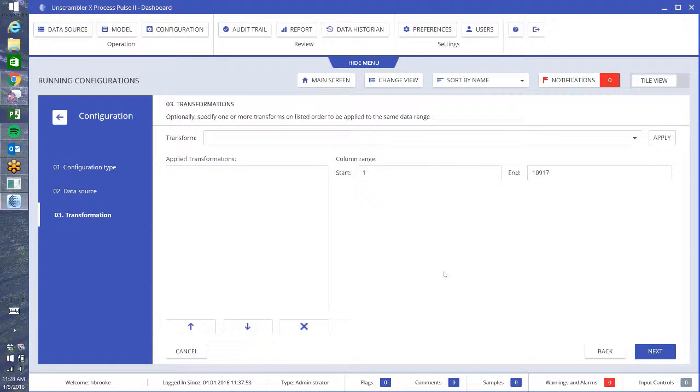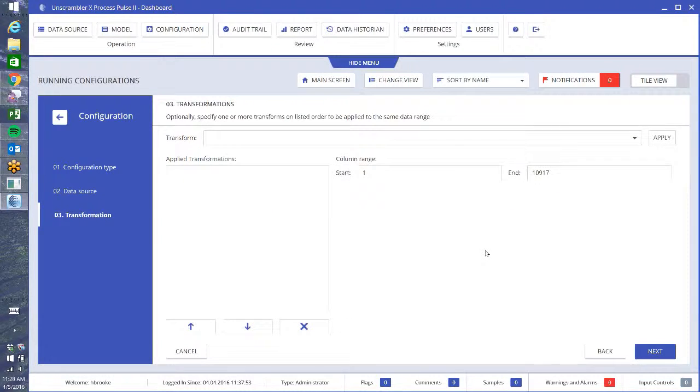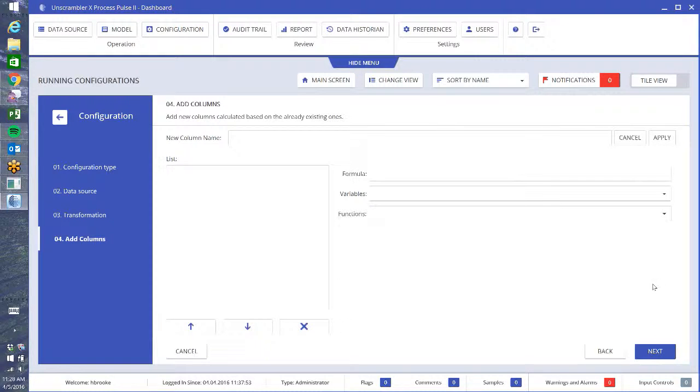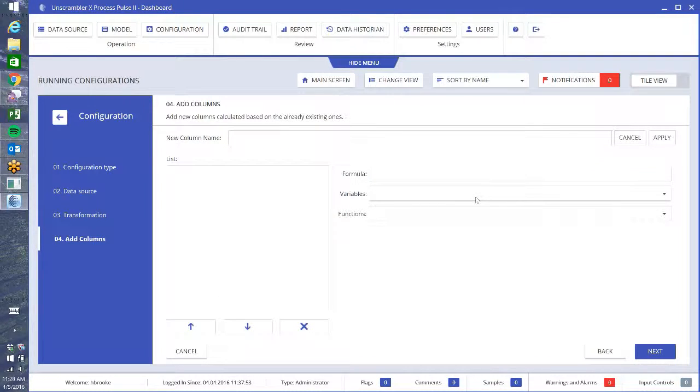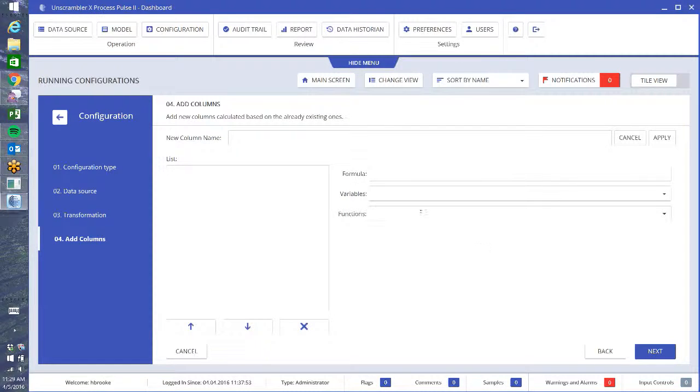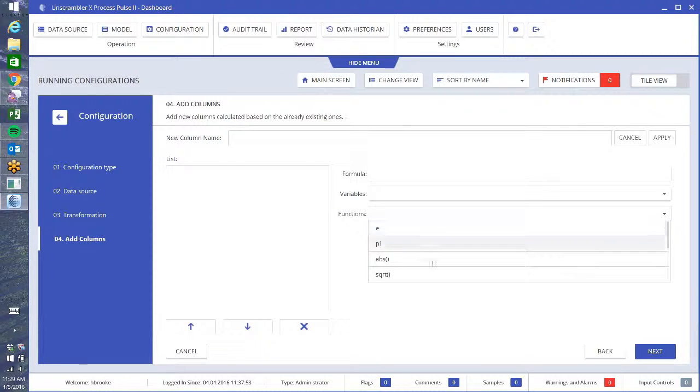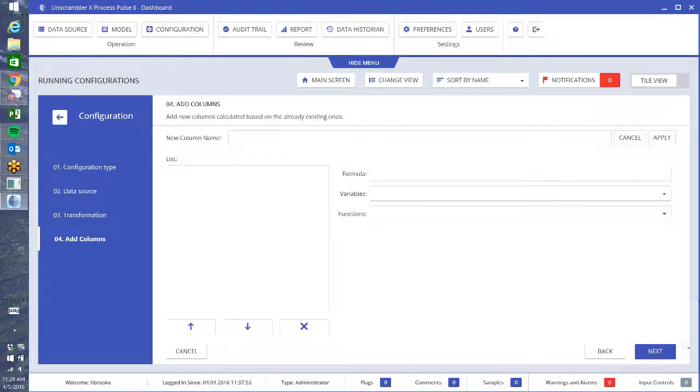Next, this is if you want to do any transformations that were already associated with the model. There's a drop down box and you have different ones that you can use like baseline, normalize, smoothing, very simple transforms. I'm not going to apply any and say next. I can create new columns as well based on formulas for my variables that are in my data source, and there are a number of different functions. You can build an equation with the different variables that are in that data source. I'm not going to do anything with that now and click next.